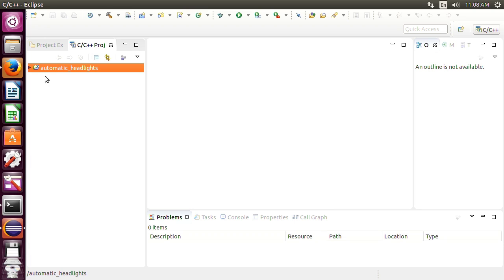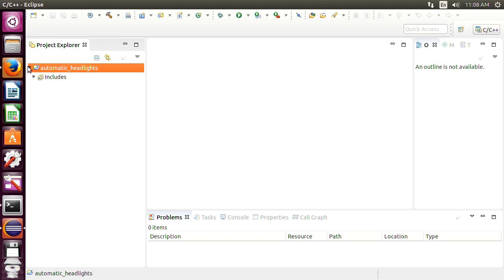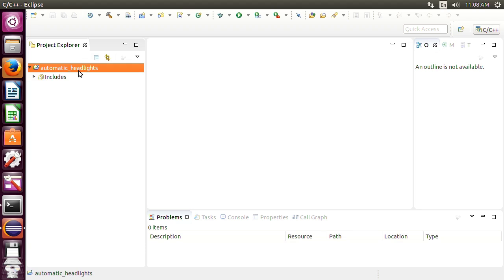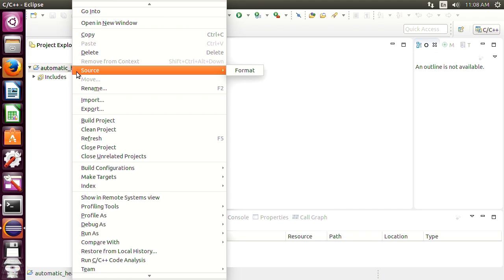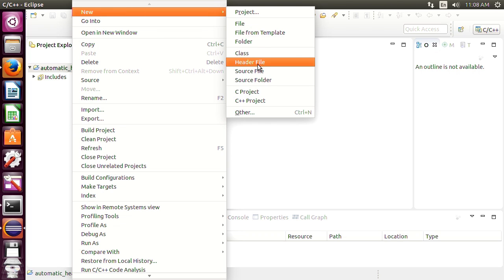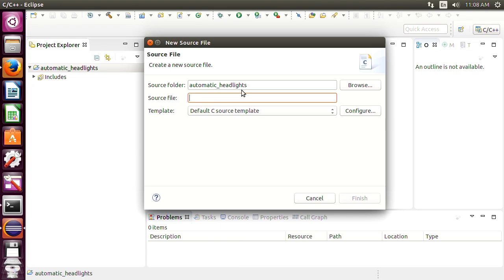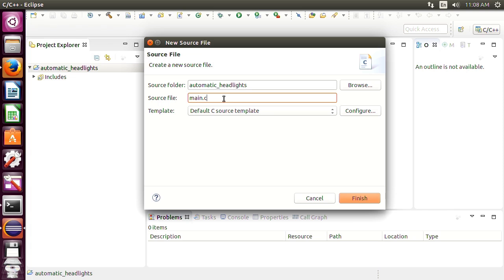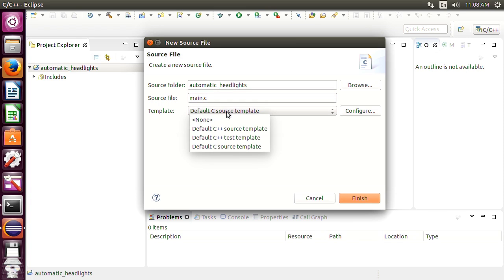So as you can see our project is now here. Our project is now here and we are ready to work. So if we wanted to make a new source file we can just go to new and click source file and we're going to name it main.c and we'll leave it as it is.